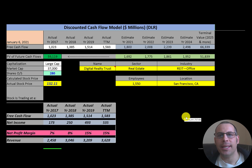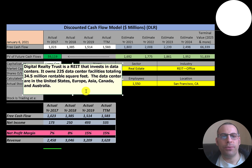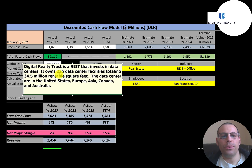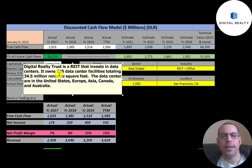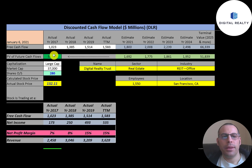Digital Realty Trust is a REIT that invests in data centers. It owns over 200 data center facilities totaling 34.5 million rentable square feet. The data centers are in the US, Europe, Asia, Canada, and Australia. Let's get started with the model.